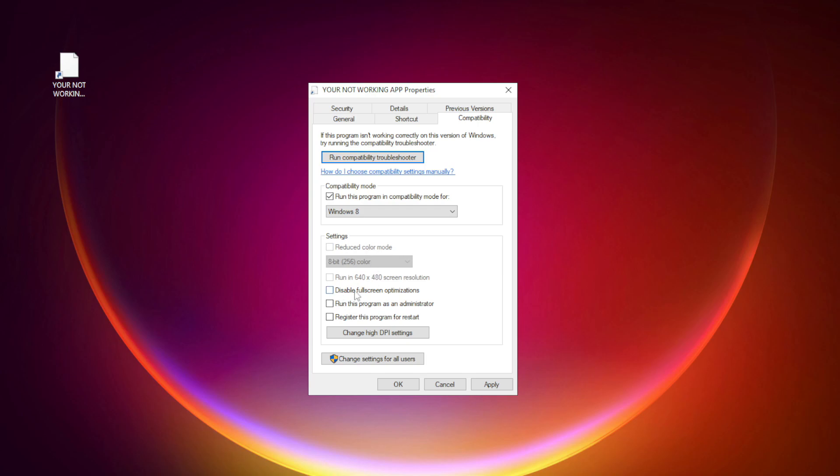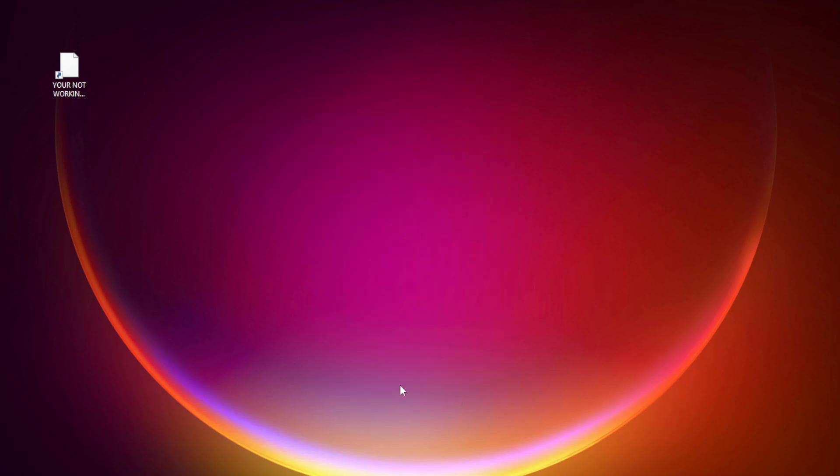Check disable full screen optimizations. Check run this program as an administrator. Apply and OK. Try opening the app. If that didn't work.